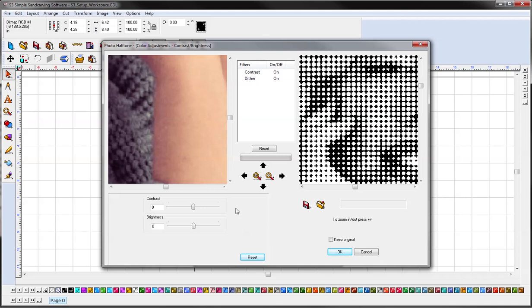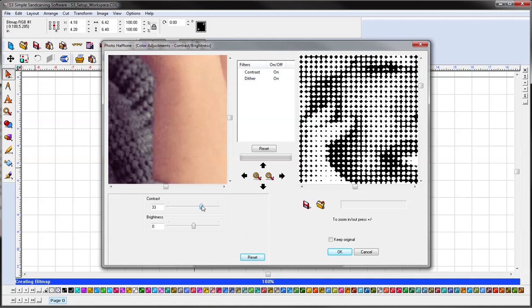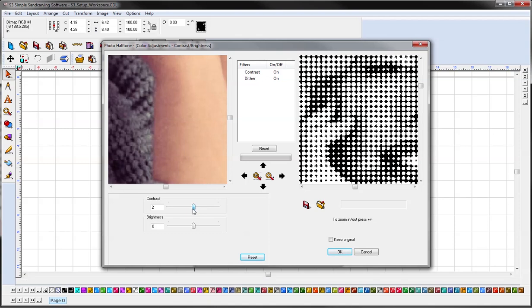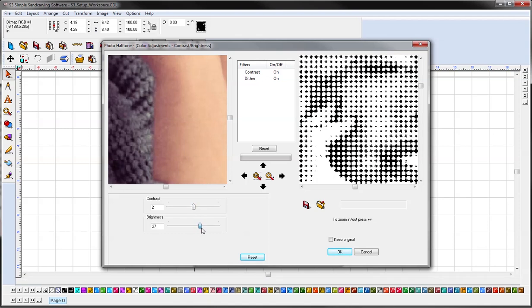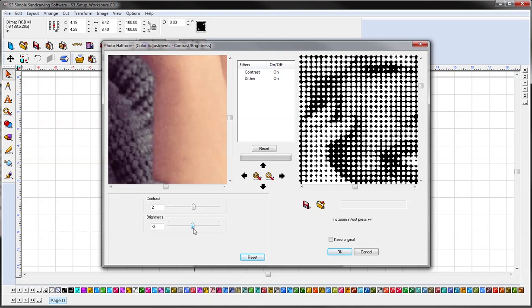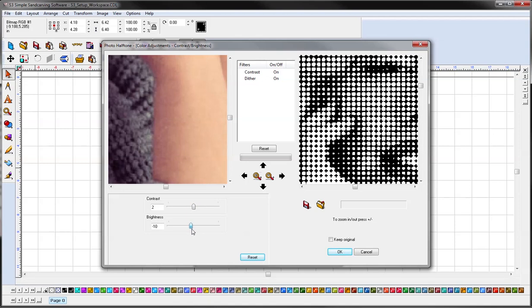So depending on your image, you may need to adjust the contrast and brightness, depending on what kind of look you're going for.